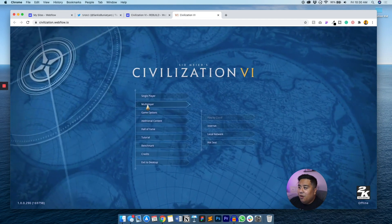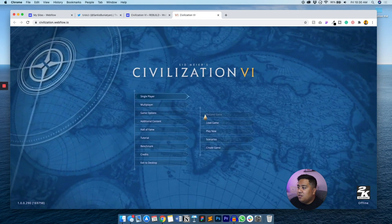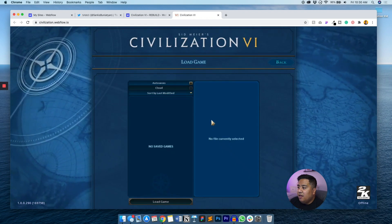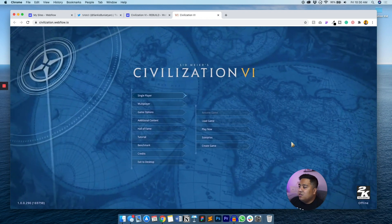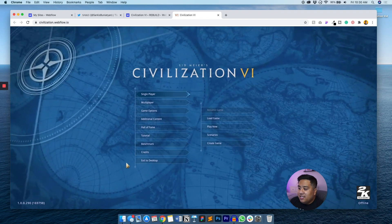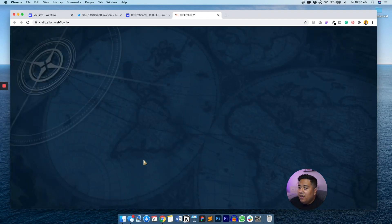We've already seen the gameplay, so that was awesome. Exit to desktop and there you go. That's it for today guys — big shout out to Sarkis, and I encourage you to follow him on Twitter. I'll put the link down below. Go check out Webflow.com and look for that project — you're actually able to clone it and inspect and study it for yourself.